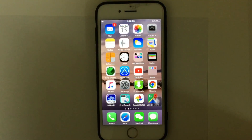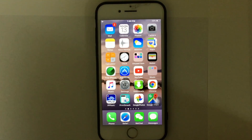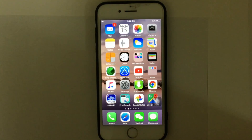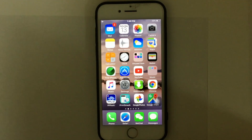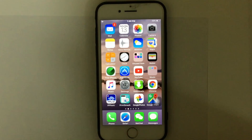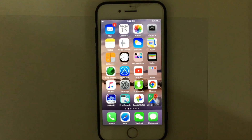Hi guys, if you have been wondering about how many GB your iPhone is, then you've come to the right place. Today in this video I'm going to show you how to find out how many GB your iPhone is. The easiest way to find out is just go to your Settings on your device.